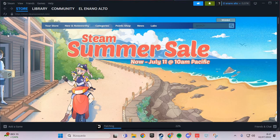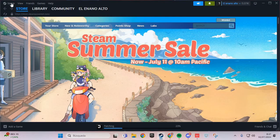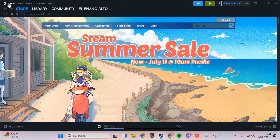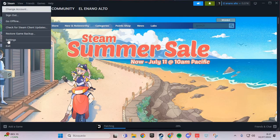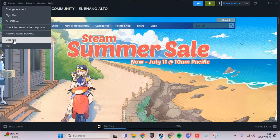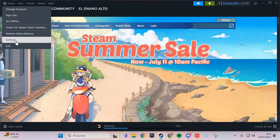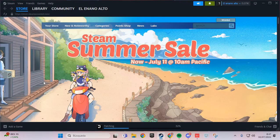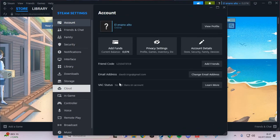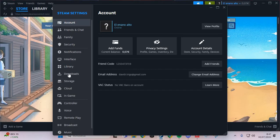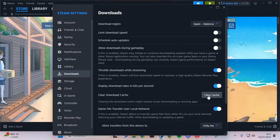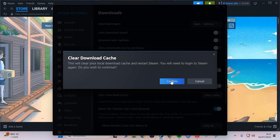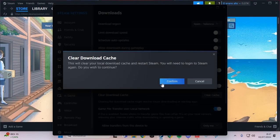Here in Steam, we are going to the Steam icon and go to Settings. Here we are going to Downloads and you click Clear Cache and confirm. This is the first step.